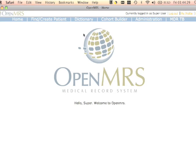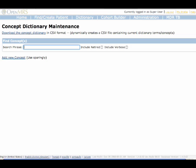This video takes a closer look at the OpenMRS Concept Dictionary. The OpenMRS Concept Dictionary is a collection of coded unique values that are used to generate forms and encode data within the system.